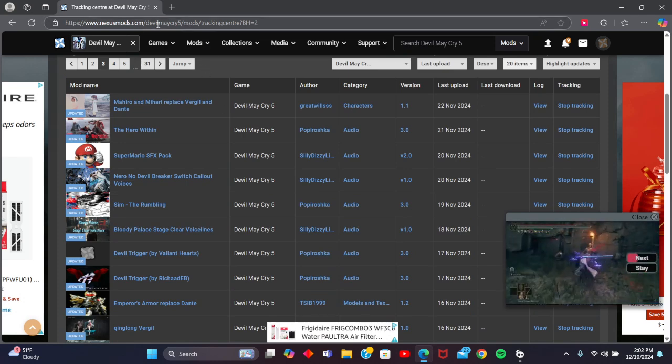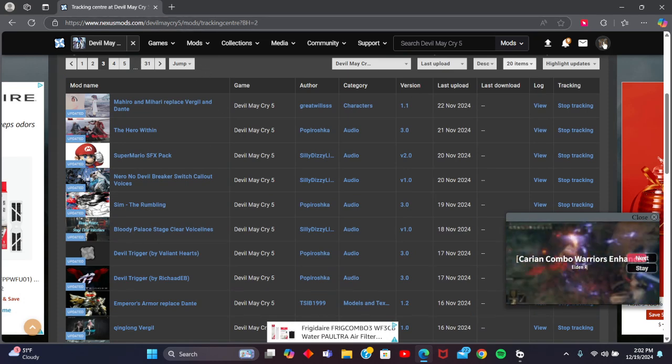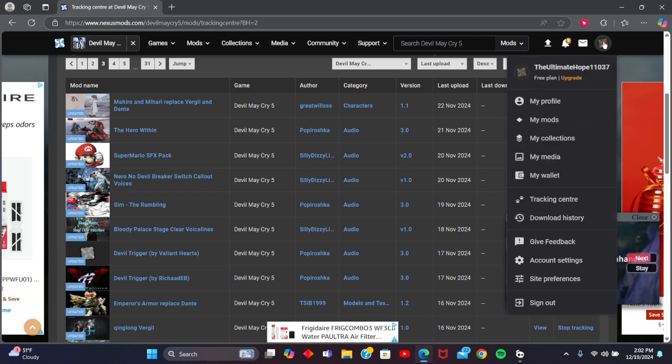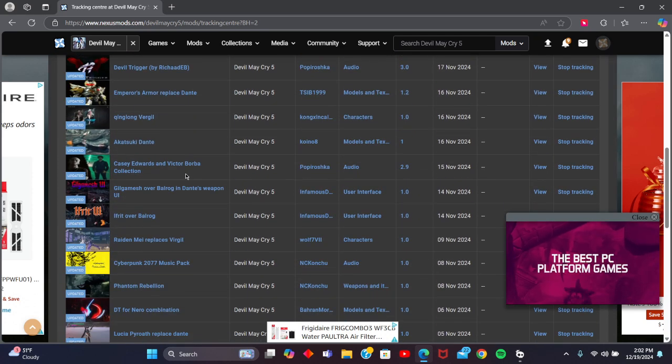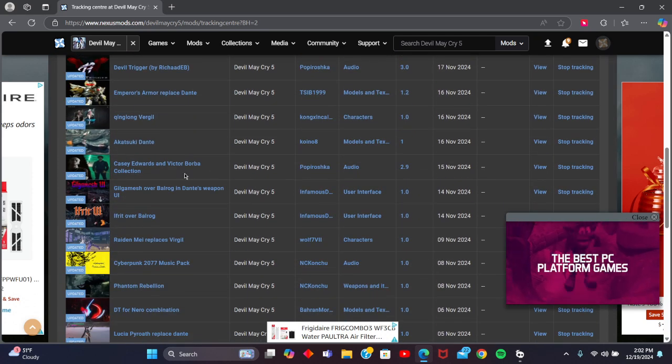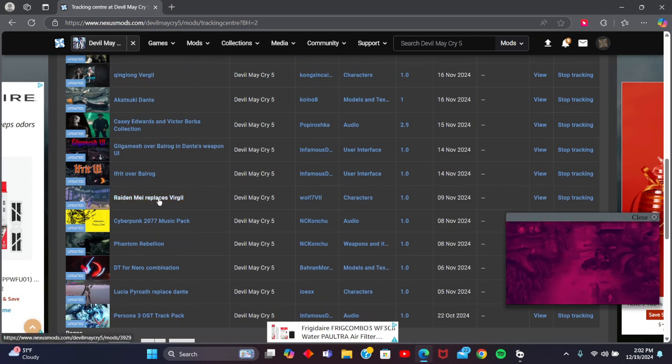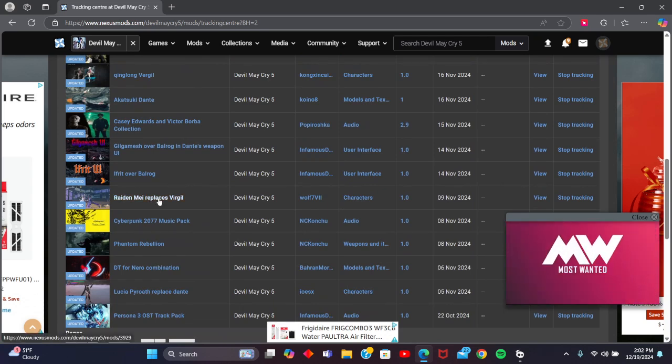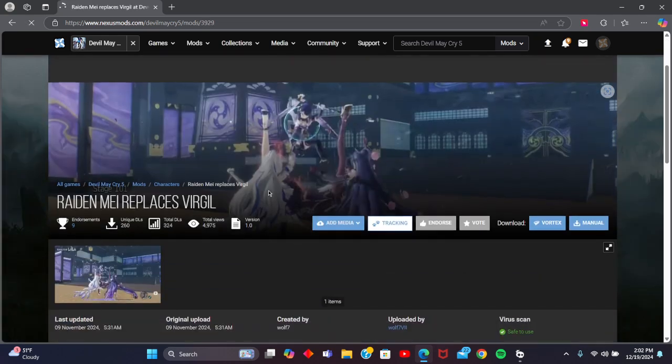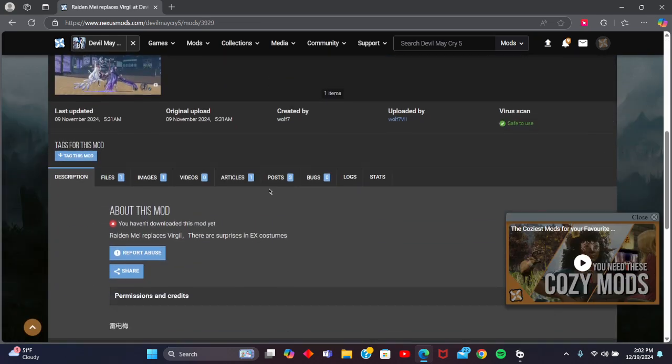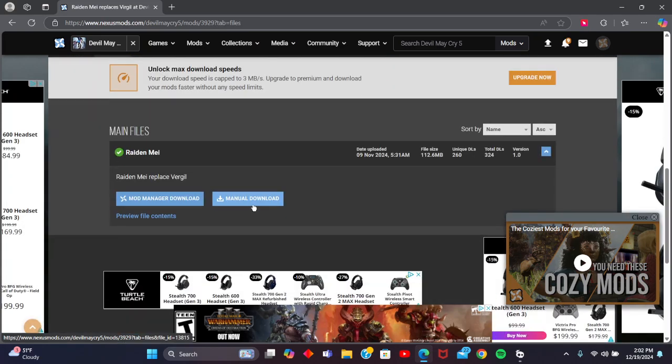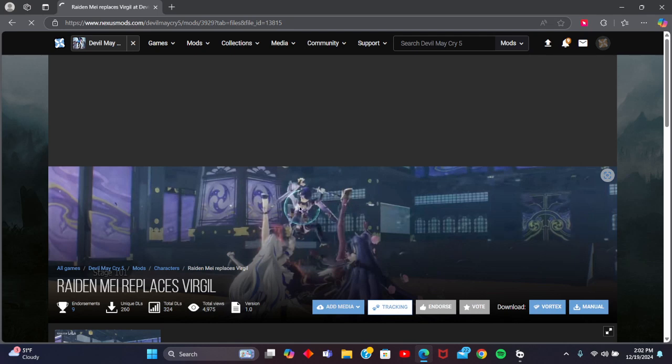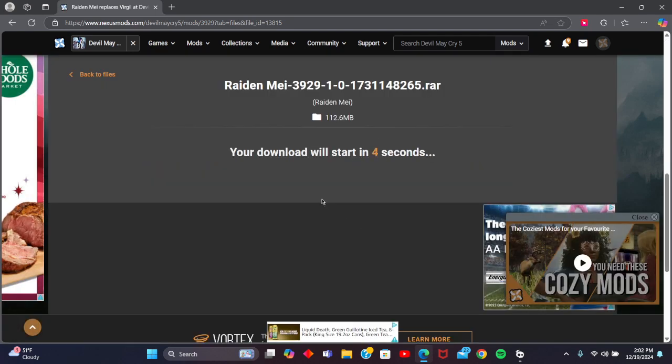I'm on nexusmods.com. You'll need to have an account for this, so just keep that in mind. Just for demonstration sake, I'm going to download this Raiden May mod and click to download it.